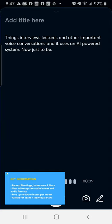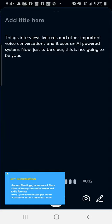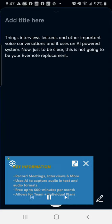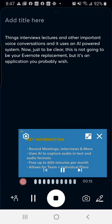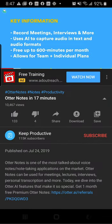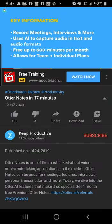Now, just to be clear, this is not going to be your Evernote replacement, but it's an application you probably wish you wanted inside of your Evernote experience.